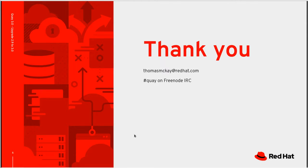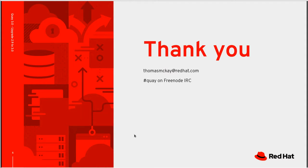And that is the end of demo. Thank you very much. You may find me, Thomas McKay, on the Quay Freenode IRC channel. And I look forward to hearing more.